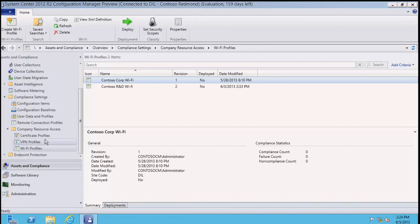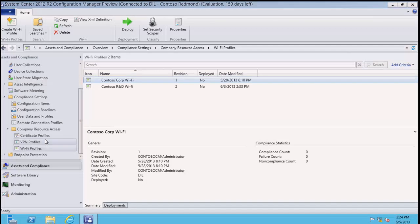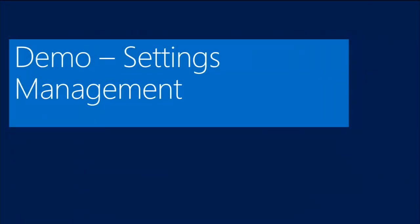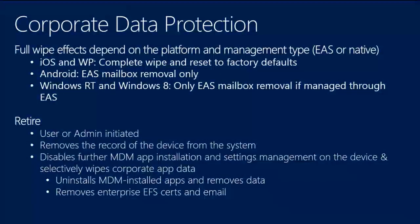That was settings in a nutshell. I'd encourage you to get the preview when it comes out at the end of this month, take a look at all those settings, and see if they meet your needs. I'll hand back to Martin to drive us home.